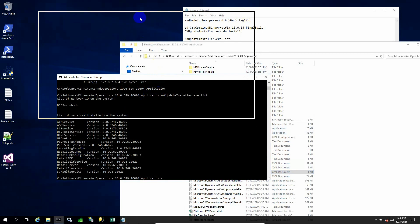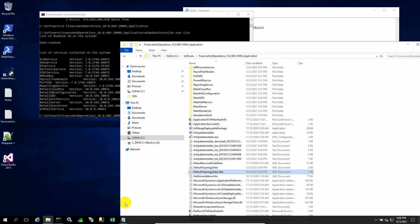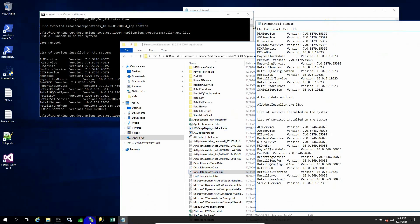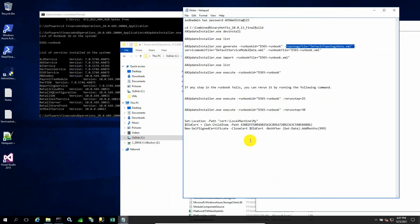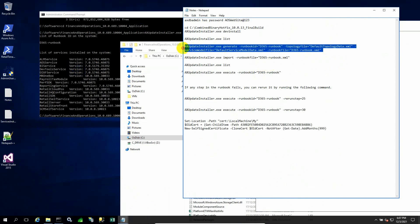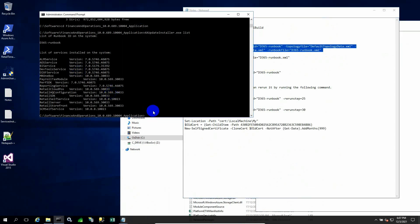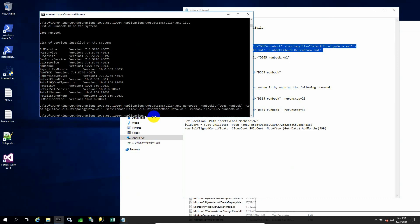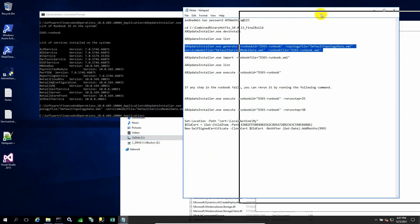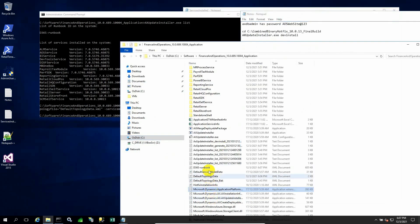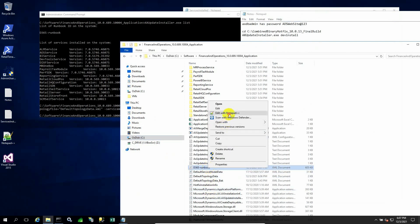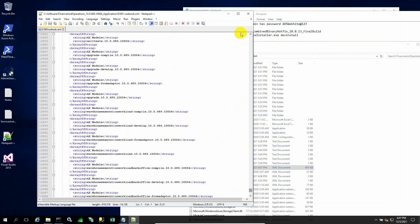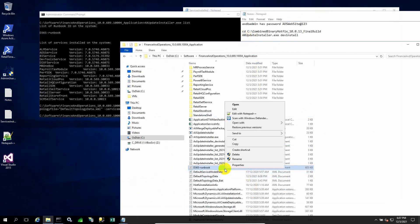What we will do next - these are various version numbers from 10.0.0 to 10.0.13 when I last updated. Now I need to update to 10.0.16. I need to generate a runbook XML file. For this, I have to issue this command, which will take the last XML file as a parameter, the default topology data, and it will generate a runbook file.